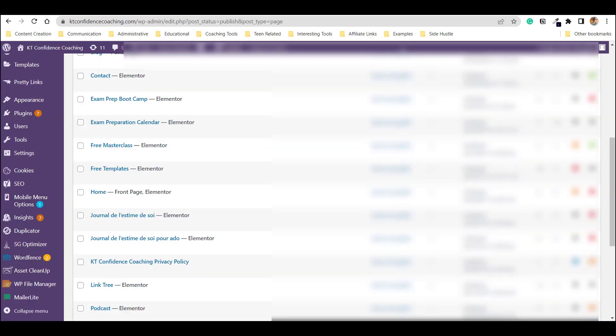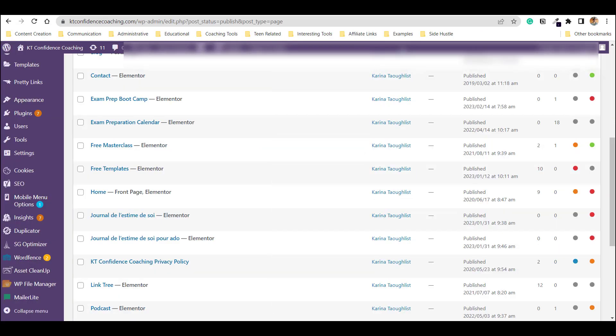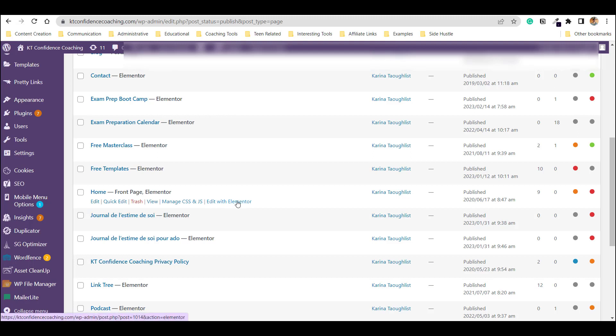So this is my WordPress where my pages are. And what I do is that I'm going to actually click Edit with Elementor to be able to add the HTML code of my form then.